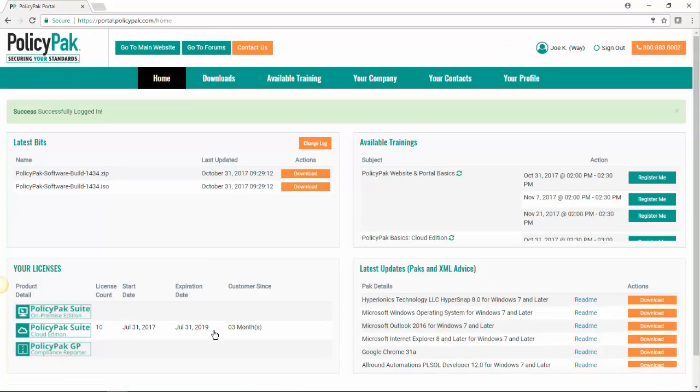We'll start by talking about this dashboard briefly and then we'll be able to discuss each section of it a little more in depth in just a minute. So we start with up here in this upper left hand corner, we have the latest bits. The bits are the part of PolicyPak software that you need to install to make it all work.